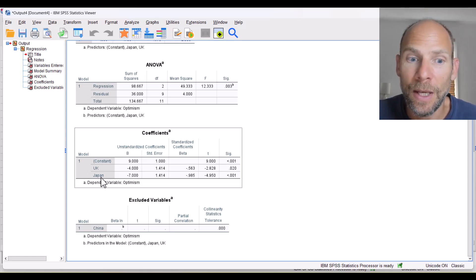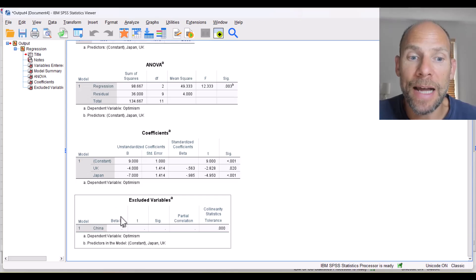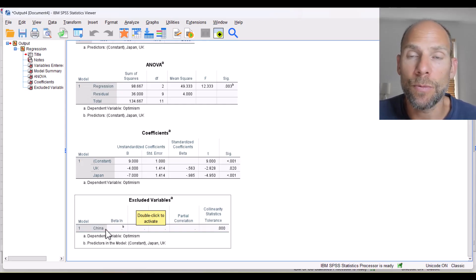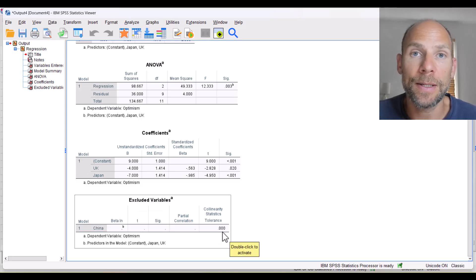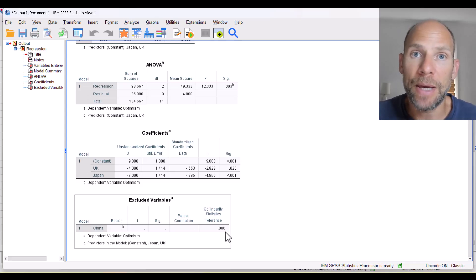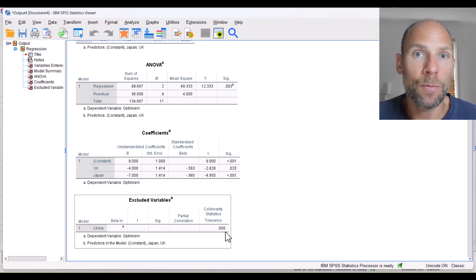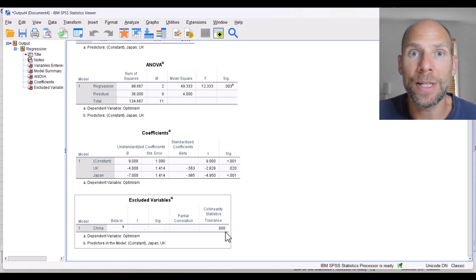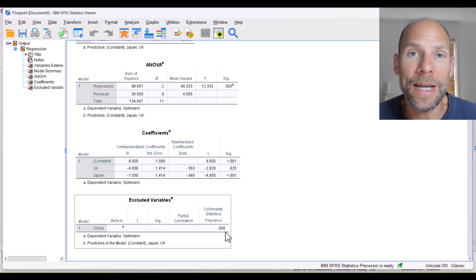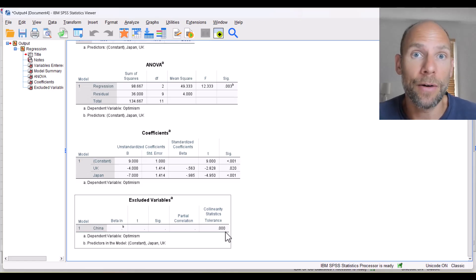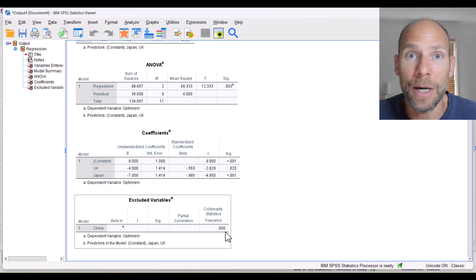In the coefficients table, not all three dummy variables have been included. You can see that only the UK and Japan dummy variables appear — the China dummy variable was kicked out. The last table clearly states 'Excluded Variables: China.' The China dummy variable was removed by SPSS due to a tolerance statistic of zero, meaning it was perfectly linearly dependent on the other two.